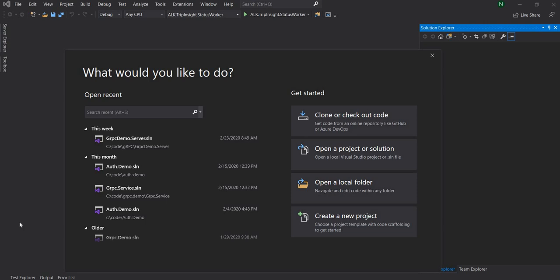Hello everyone and welcome to .NET Core Central. Today I'm going to try out Akka.NET in .NET Core. Akka.NET is an implementation of the Actor Model. Akka.NET encapsulates all complex implementation for managing concurrency, fault tolerance and performance needed for building a distributed system.